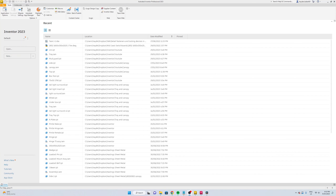Hey guys, in this video I'll be showing you how to design a sheet metal toolbox in Inventor. If you are new here please consider subscribing and leave a comment for any video requests. Thanks for watching.